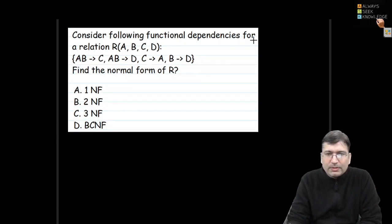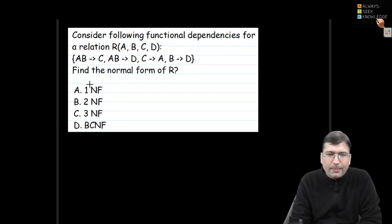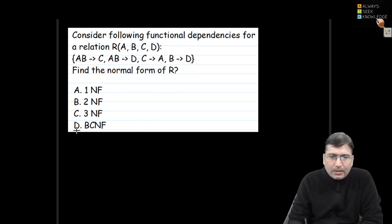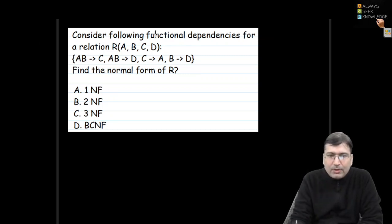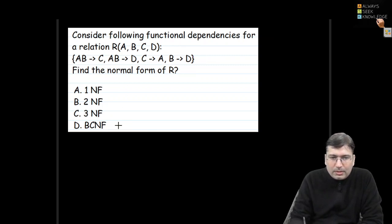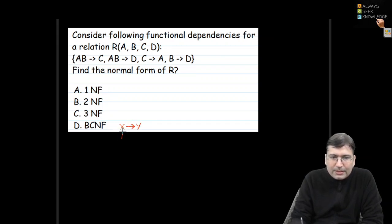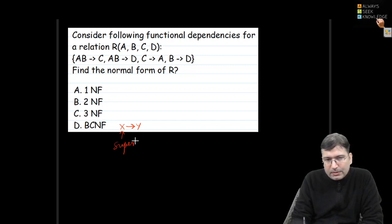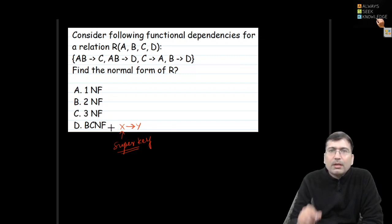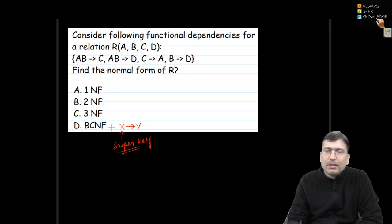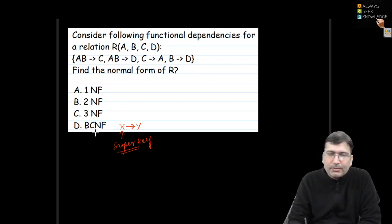Consider the following functional dependencies for relation R. We need to find the normal form. First check BCNF: the condition for BCNF is that for every functional dependency X implies Y, X must be a super key.